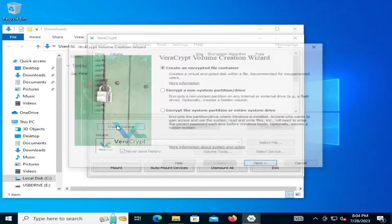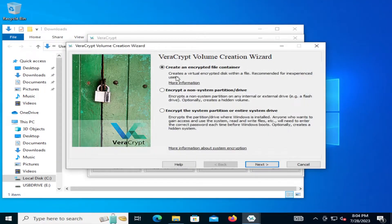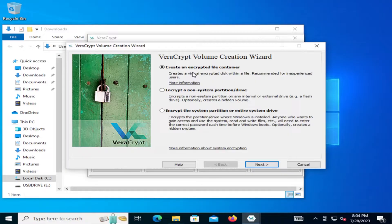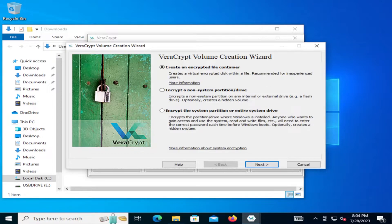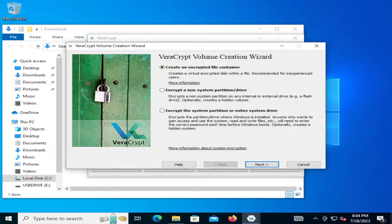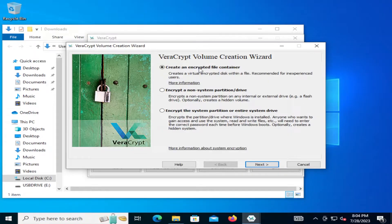So I'm going to create volume and then create an encrypted file container. Creates a virtual encrypted disk within the file recommended for inexperienced users. So we're going to do this option here. Create an encrypted file container. A container is like a USB drive for example. Where then you can place only your important data. Like some spreadsheets, text files, pictures, etc. Stuff that you want to encrypt. So we're going to pick on that.